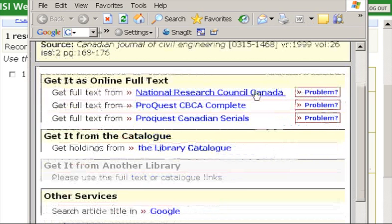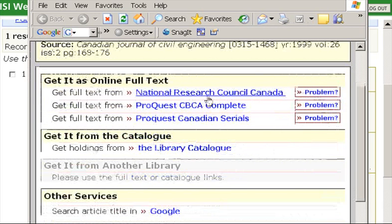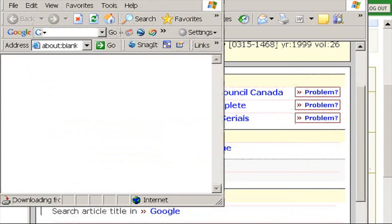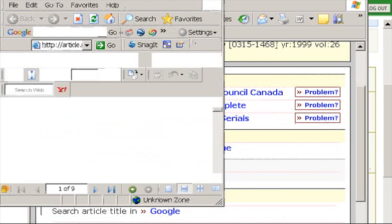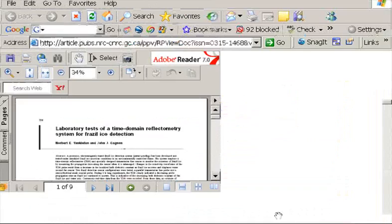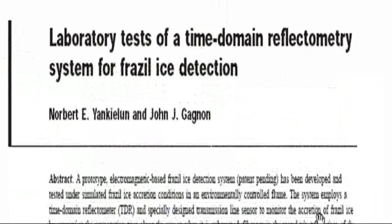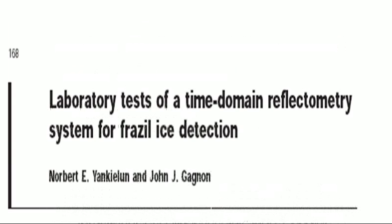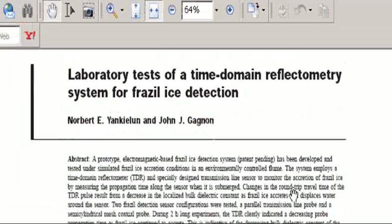It is available full text online, so I'm going to choose the first link from the National Research Council of Canada. And here's the article — 'Laboratory Tests of a Time Domain Reflectometry System for Frazil Ice Detection.'